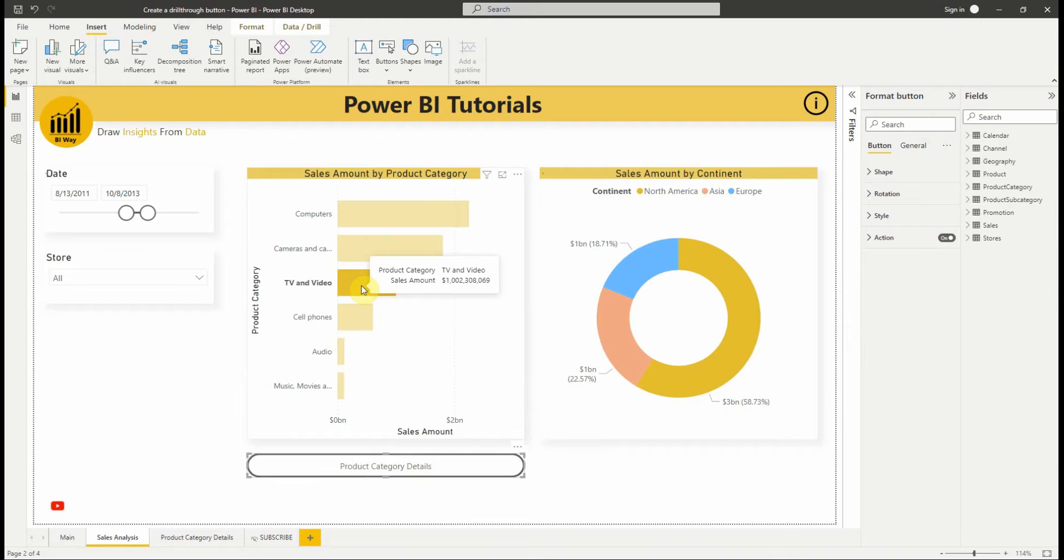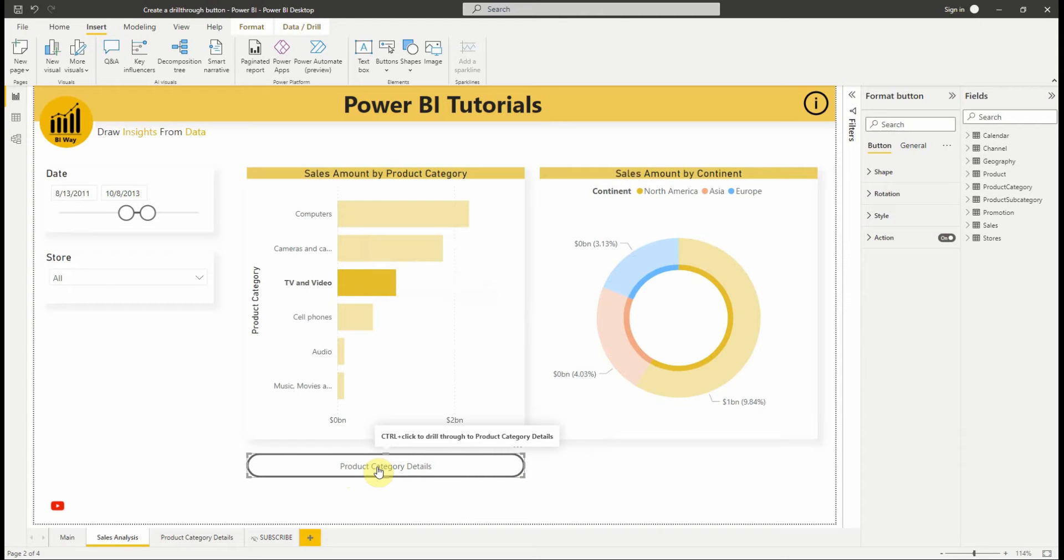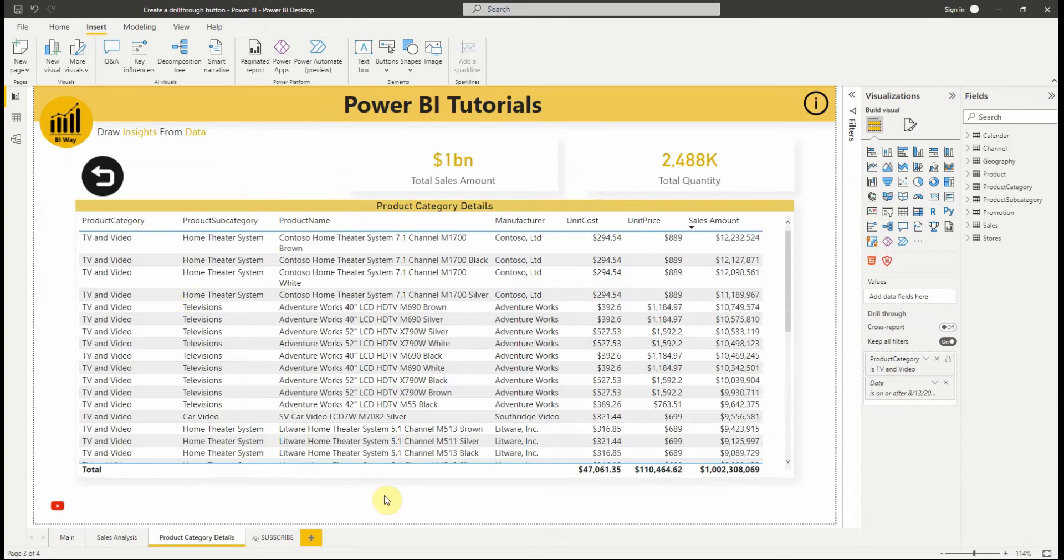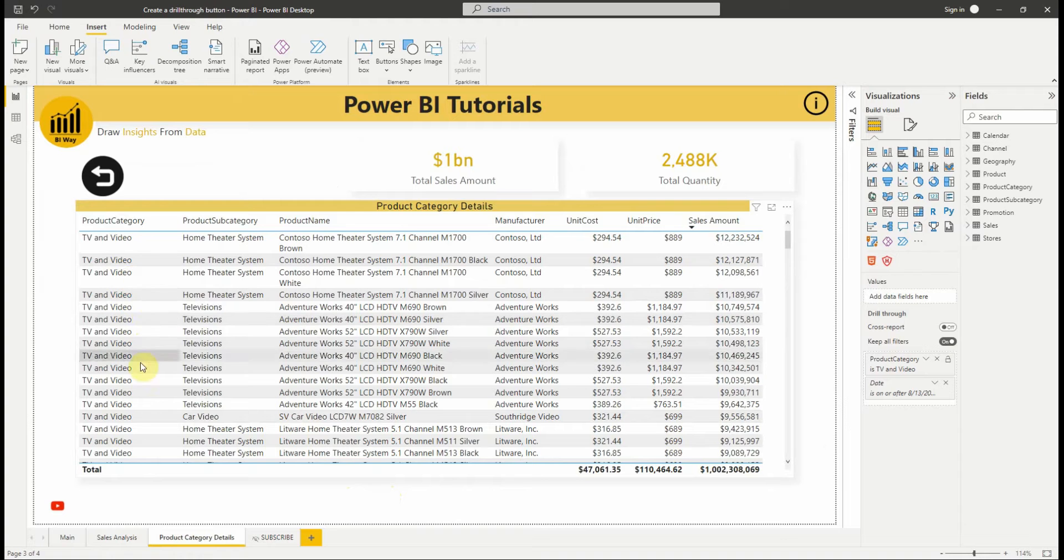And when it is enabled, we can see control plus click to drill-through to product category details. We can provide custom tooltips if needed, we will see that later on this video. Let's try the button. As you can see the target page is filtered.